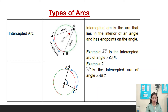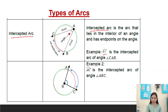Another term is intercepted arc. An intercepted arc is the arc that lies in the interior of an angle and has endpoints on the angle. Example: arc BC is the intercepted arc of angle CAB. Example number two: arc AC is the intercepted arc of angle ABC.